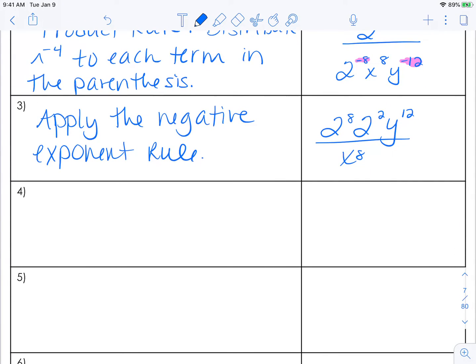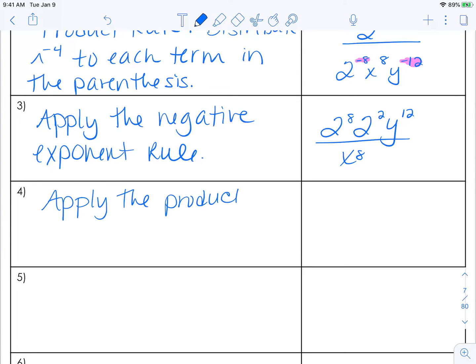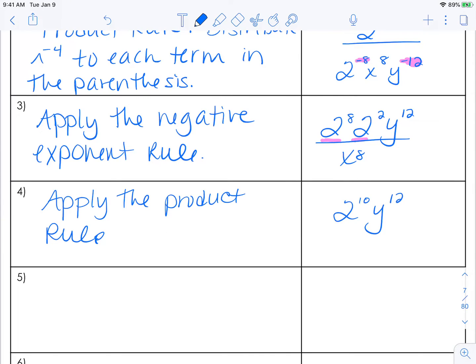If needed, we would apply the product rule — which is needed here. We have two bases that are the same, so we're going to add those exponents. We end up with two to the tenth, y to the twelfth, all over x to the eighth.